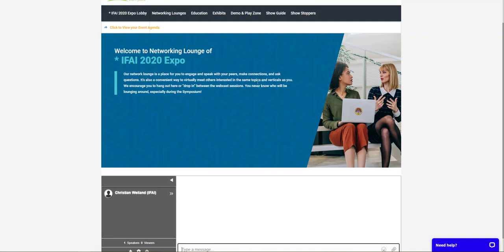It's a really cool way to connect, meet new exhibitors, and take full advantage of your experience here at IFAI Virtual Expo. Make sure you check out all of the networking lounges here at IFAI Virtual Expo, November 2nd to the 12th, 2020.